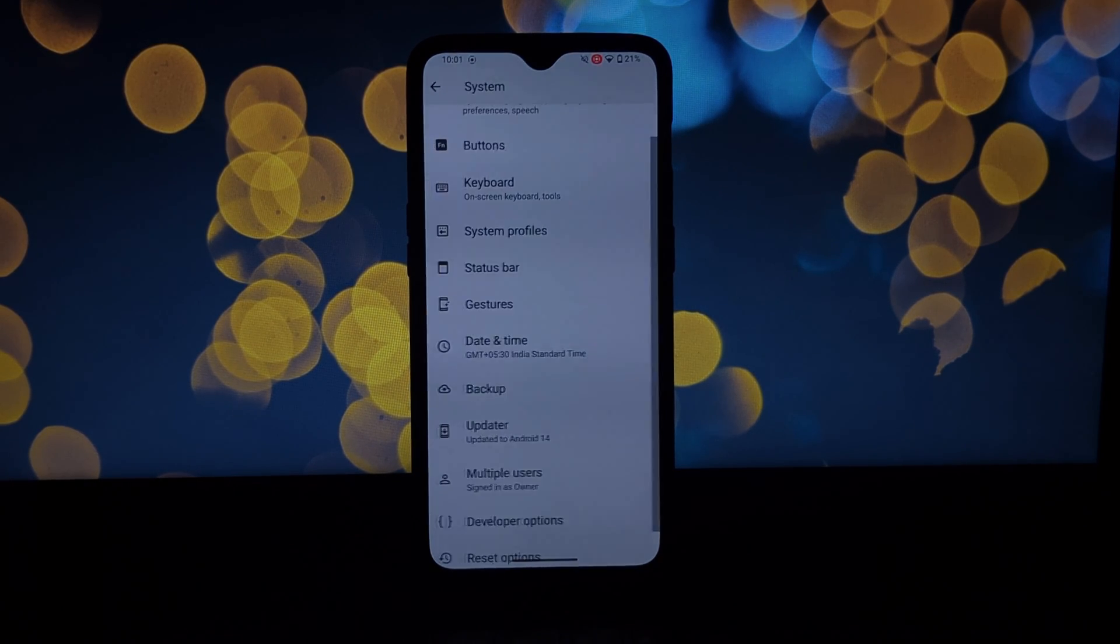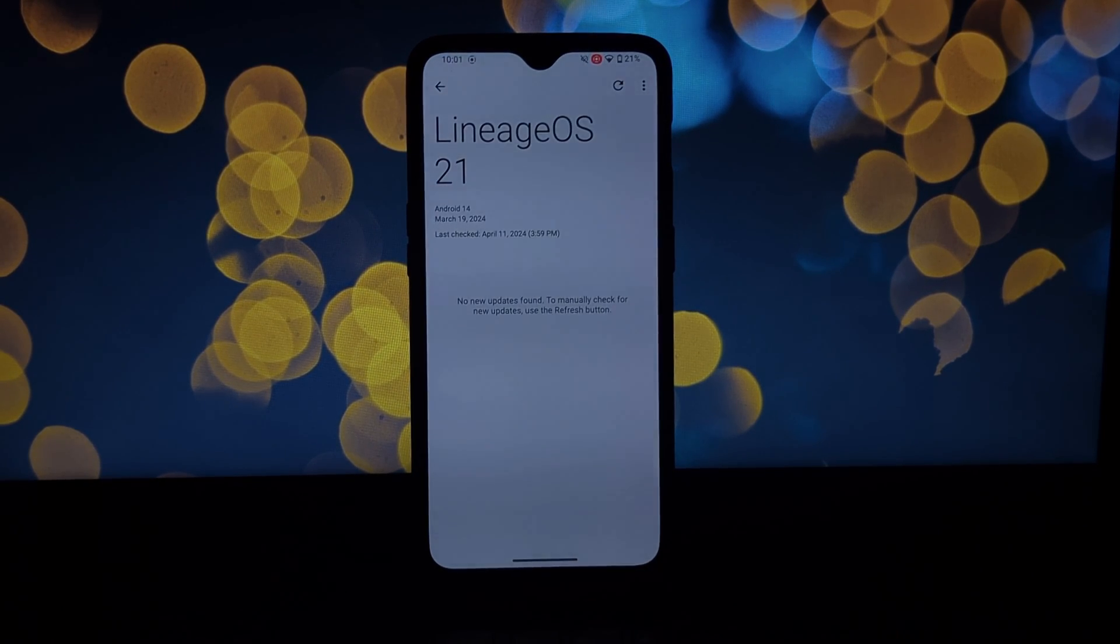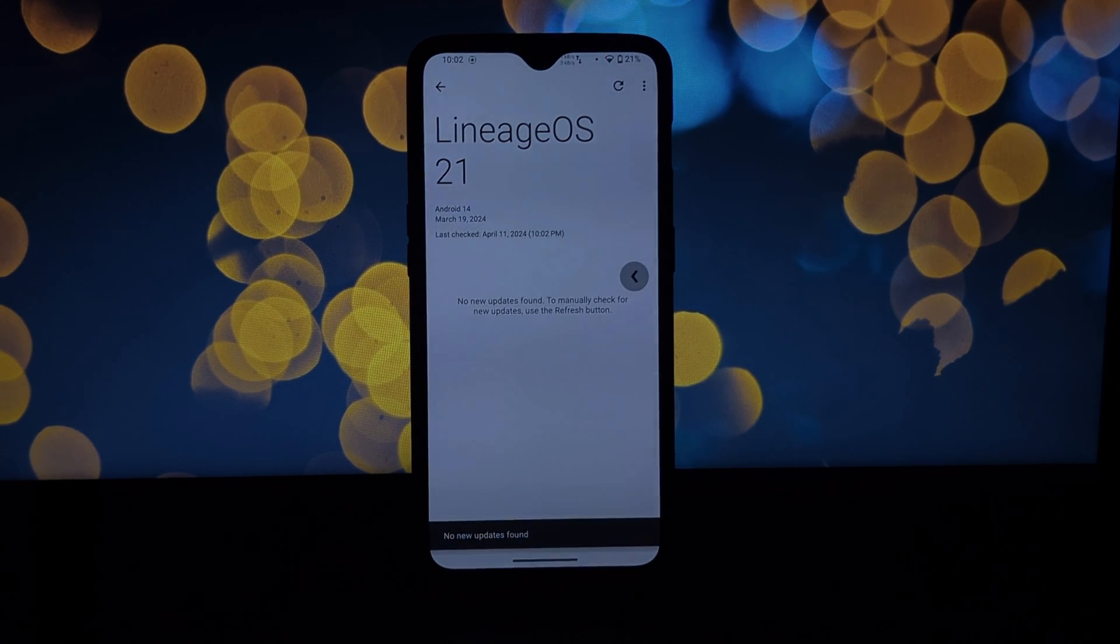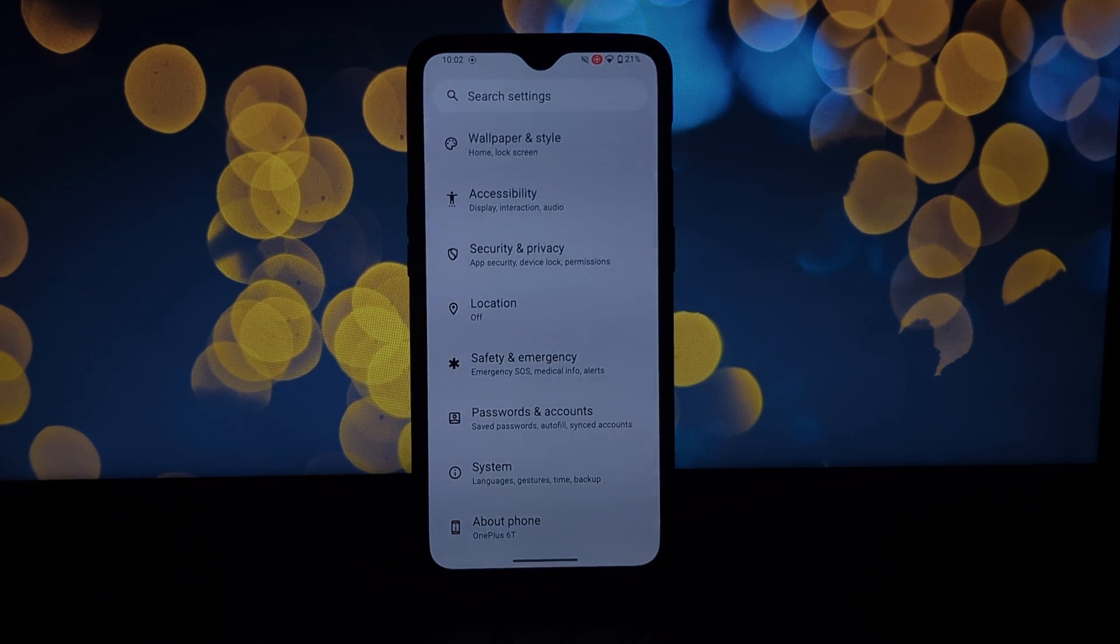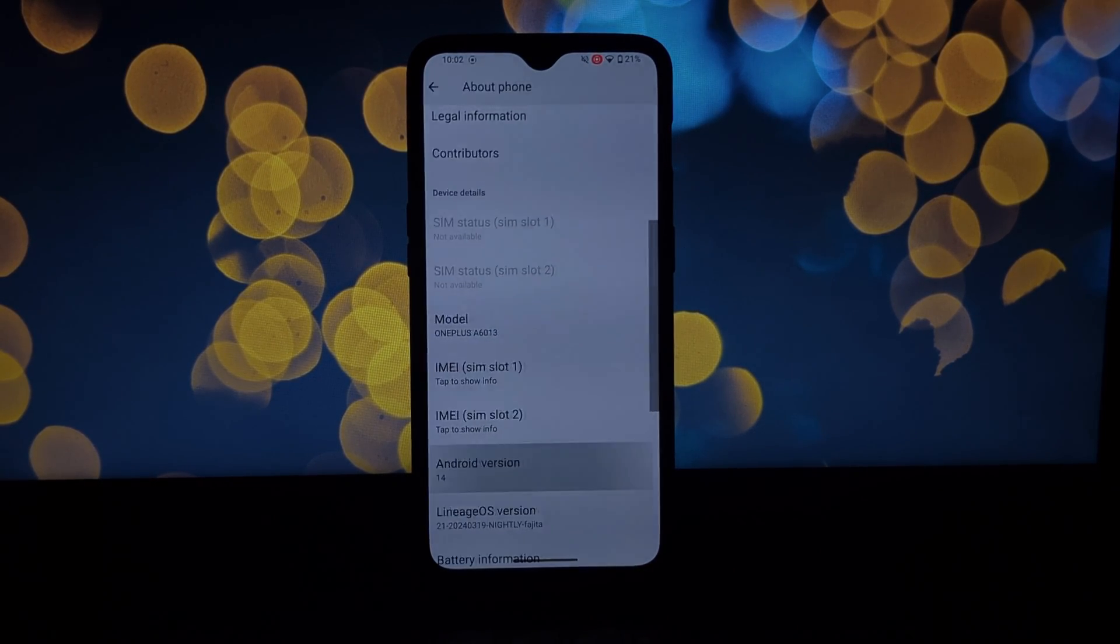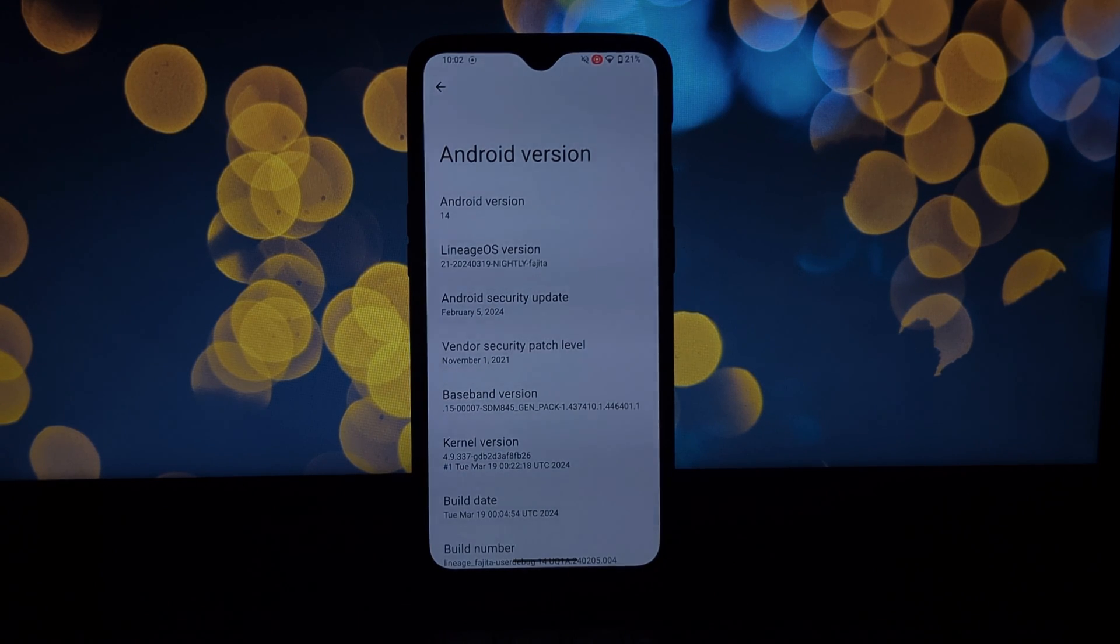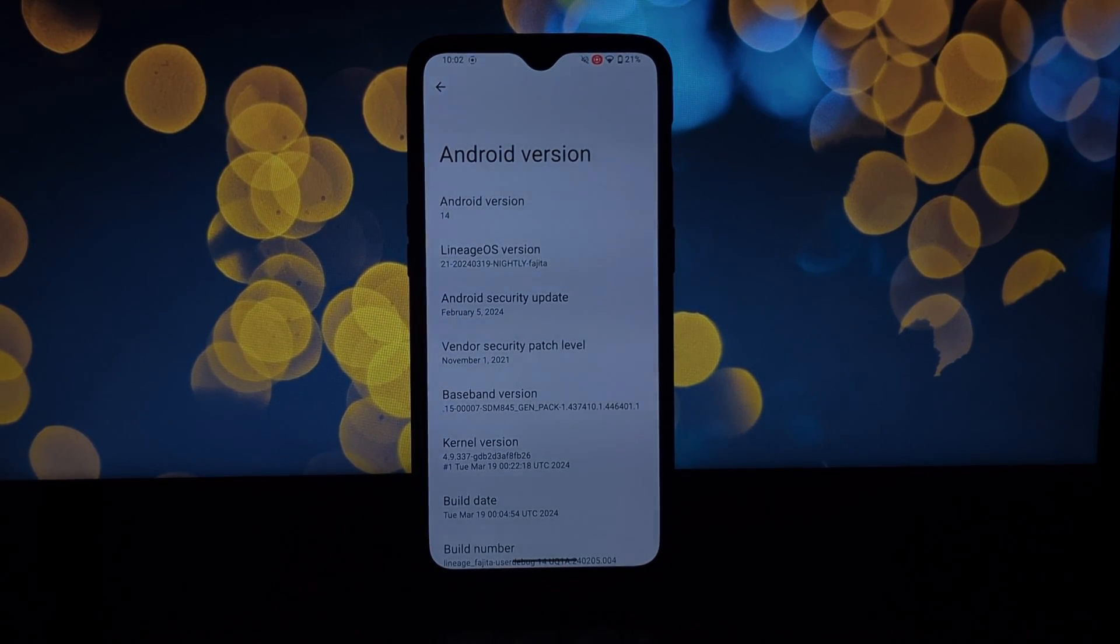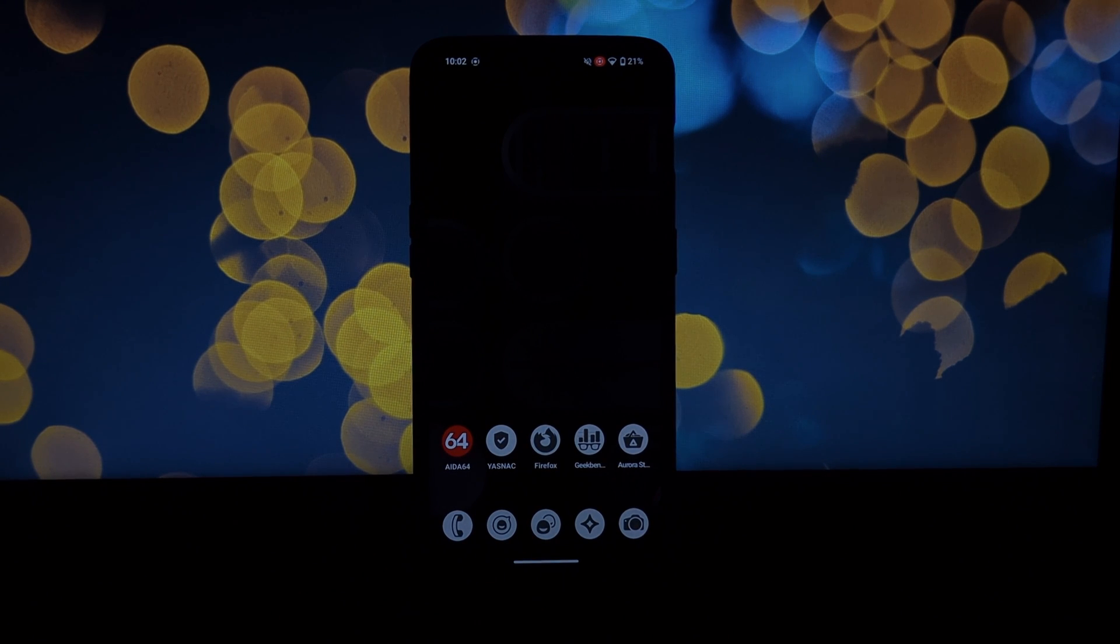So what do you think? Is LineageOS 21 tempting you to revisit your OnePlus 6 or 6T? Let us know in the comments below. Don't forget to like and subscribe for more tech reviews and tutorials. Until next time, stay safe and keep exploring the world of tech.